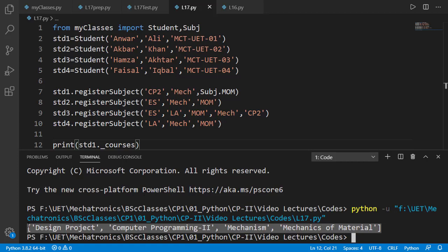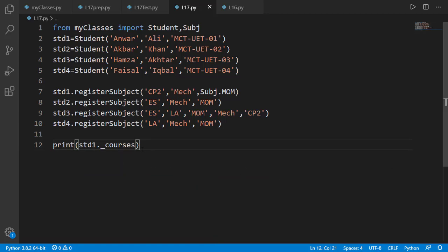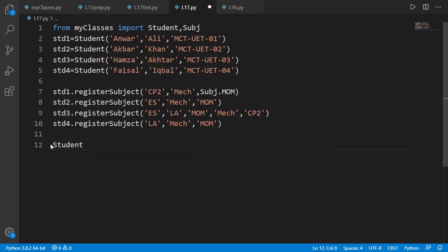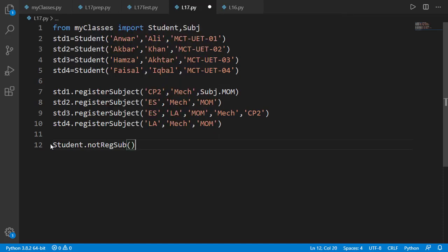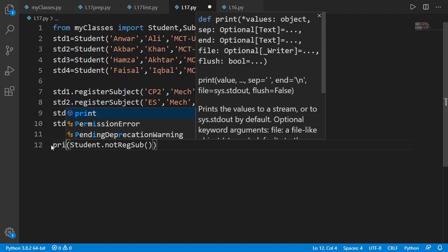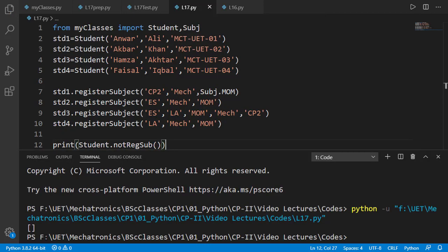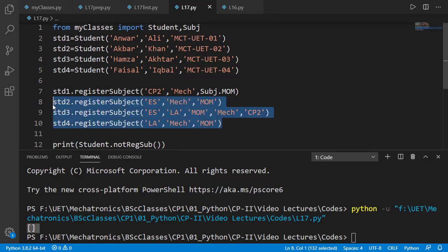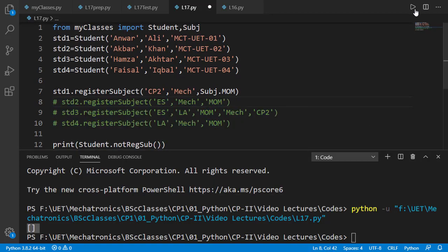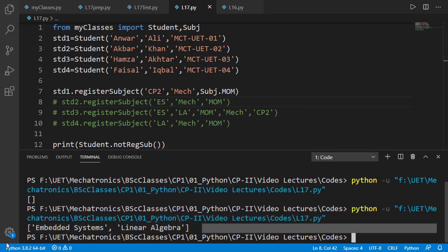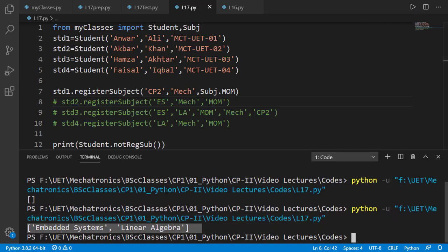Now let's check the not_registered_subjects method. The result is an empty list because there is no subject without some student. And now you can see the two subjects with no students registered.